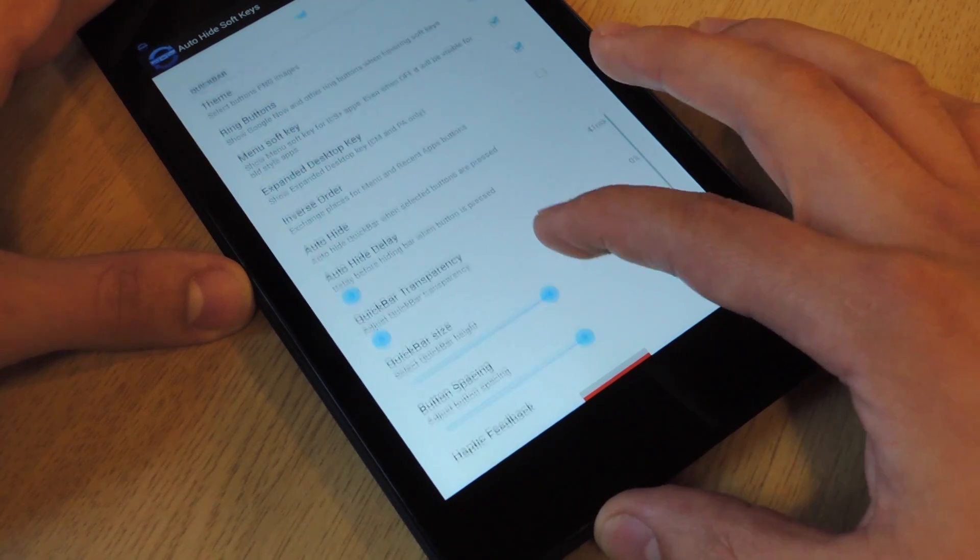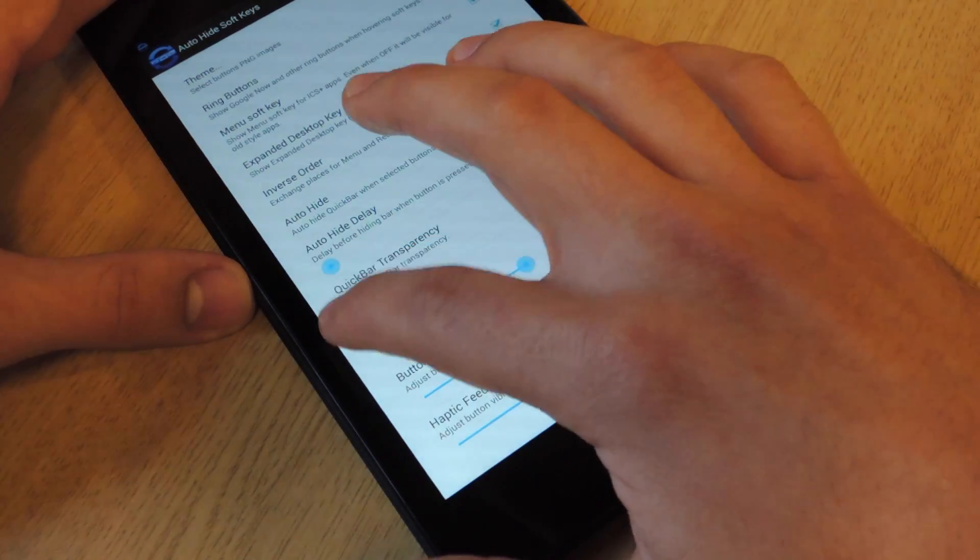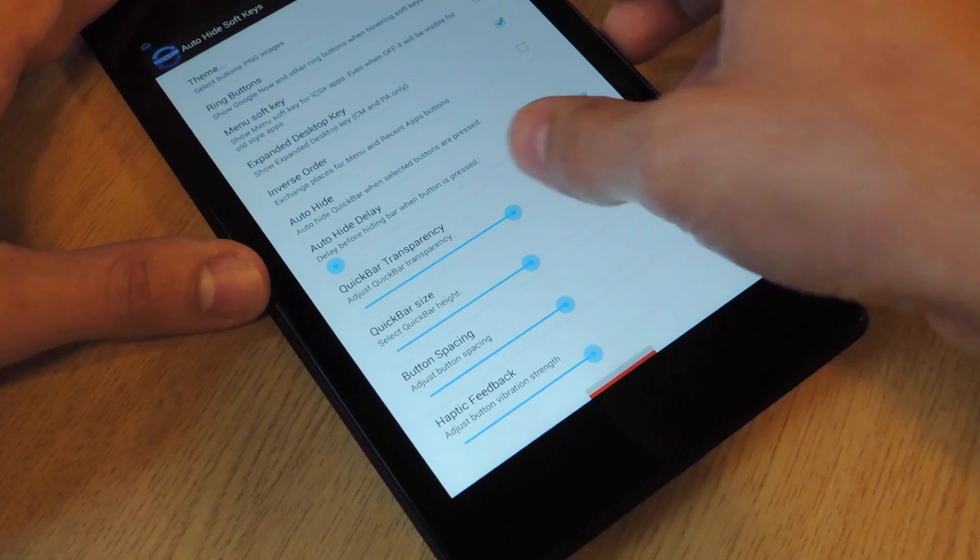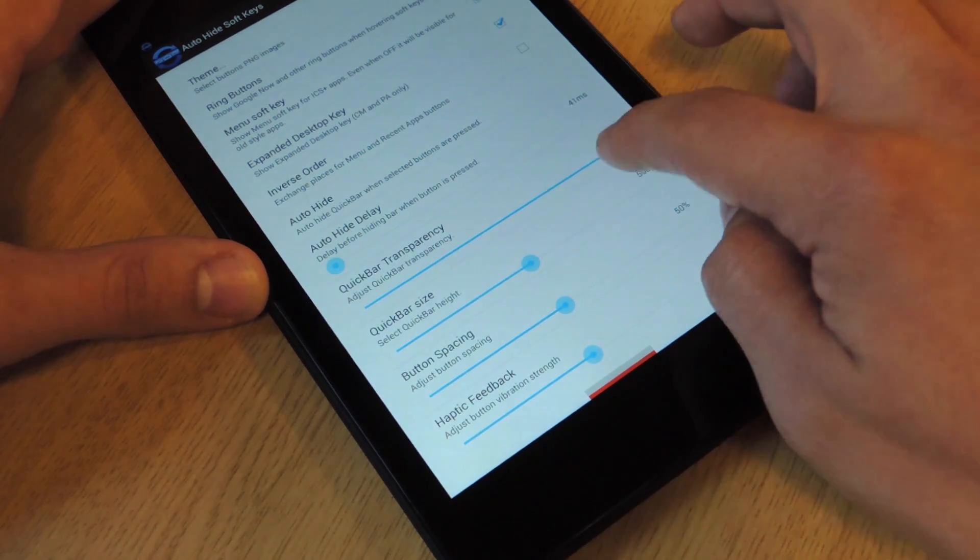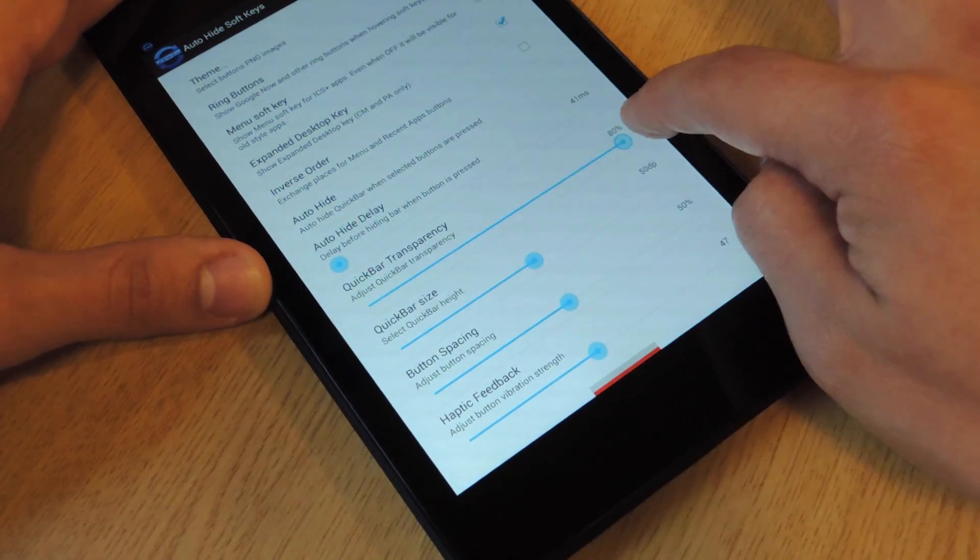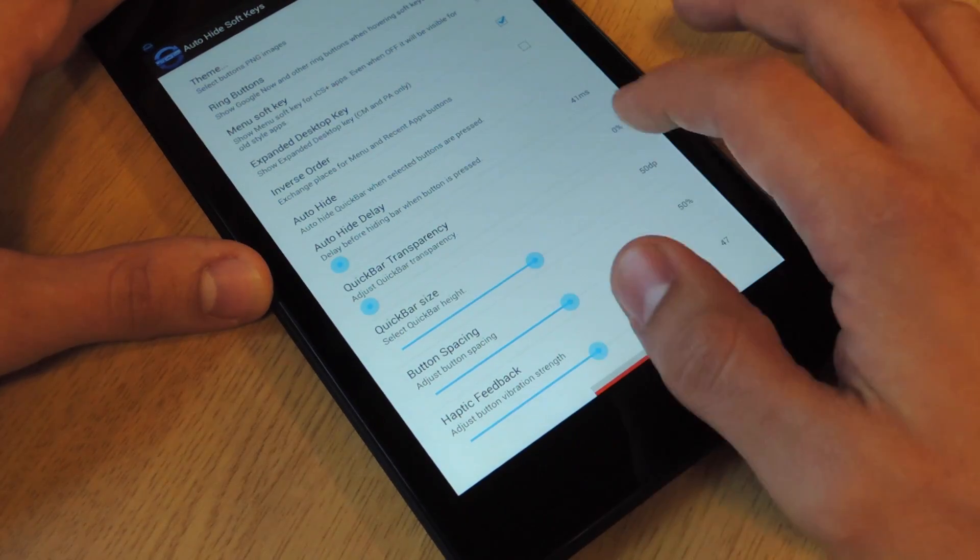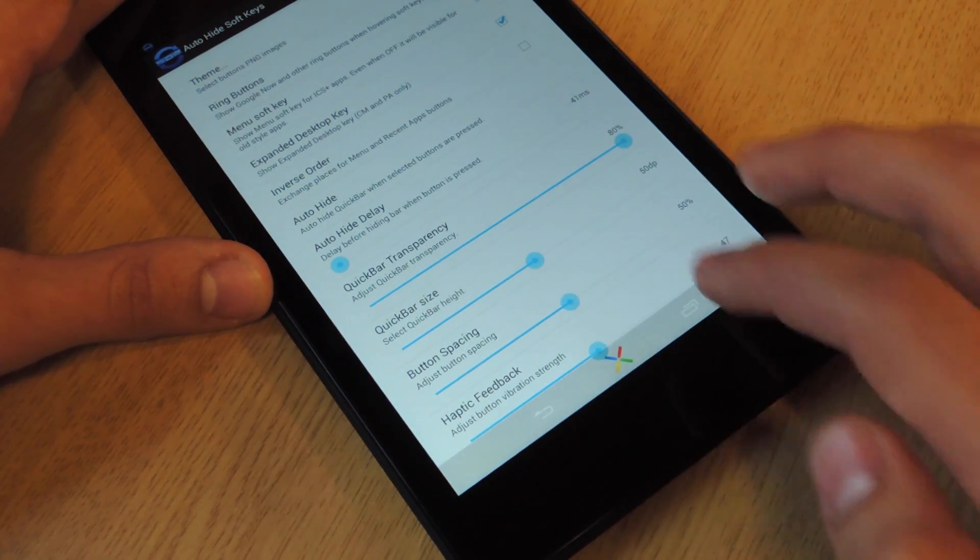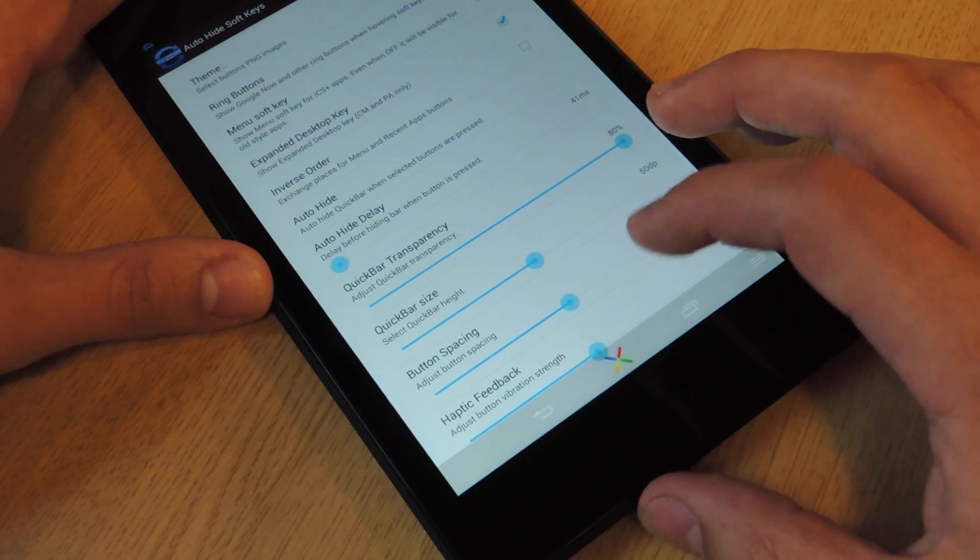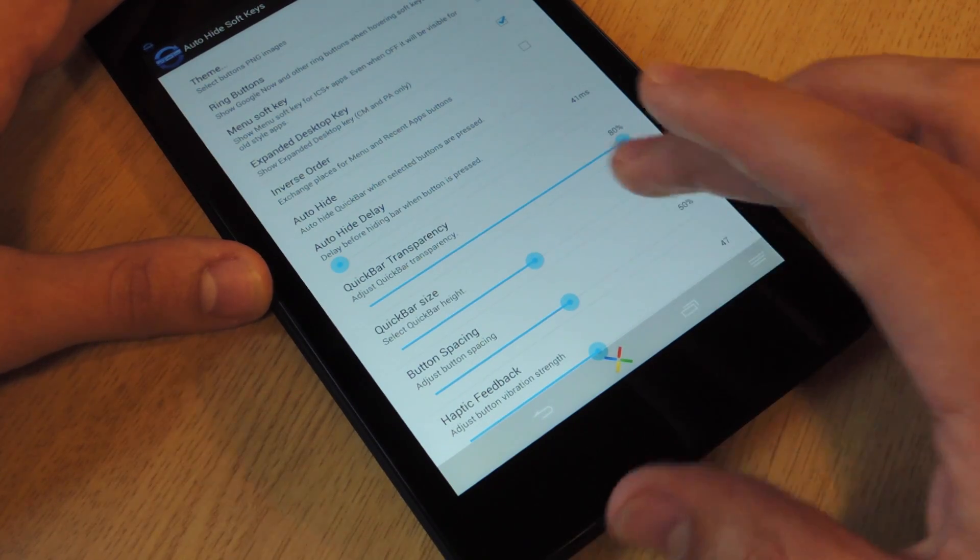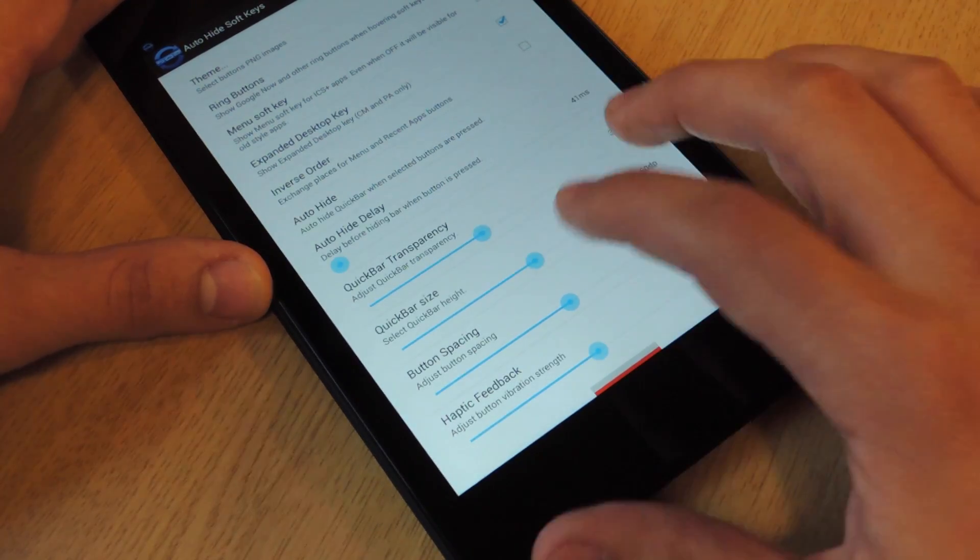Alright, what else can you do? Change the transparency. See, it's obviously for this video, I should have it all the way down. But if you want it to be completely transparent, you go all the way up, and the bar is actually pretty clear. You can still see the soft keys, but that's it.